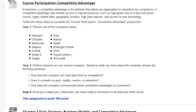Next we have course participation, which is a discussion board. You will be focused on competitive advantage. In step one, choose one of the listed companies. In step two, analyze that company's competitive advantage. In step three, respond to at least two other posts from your classmates. Keep in mind, if you don't respond to two, you will be deducted points.